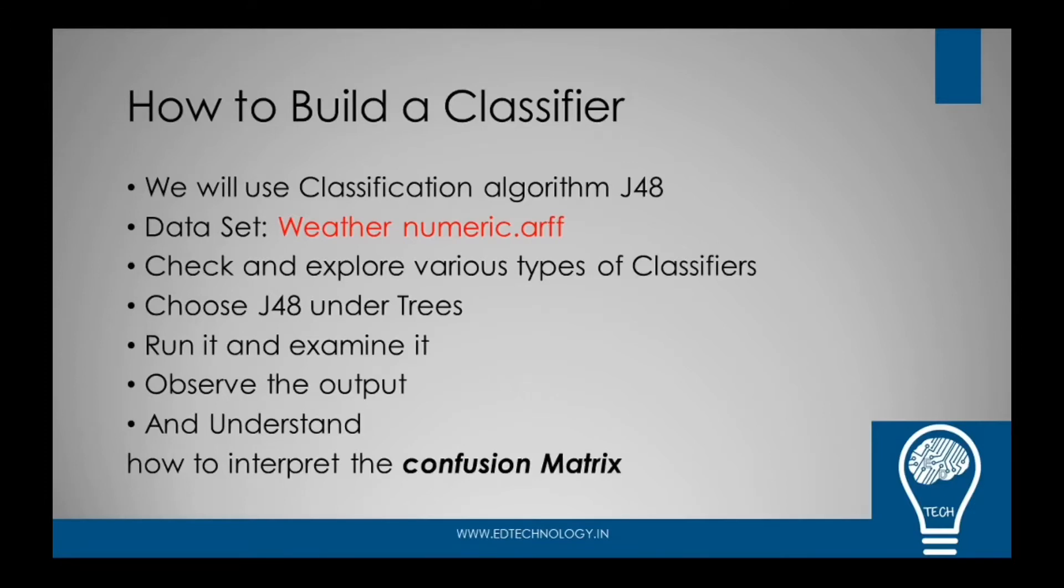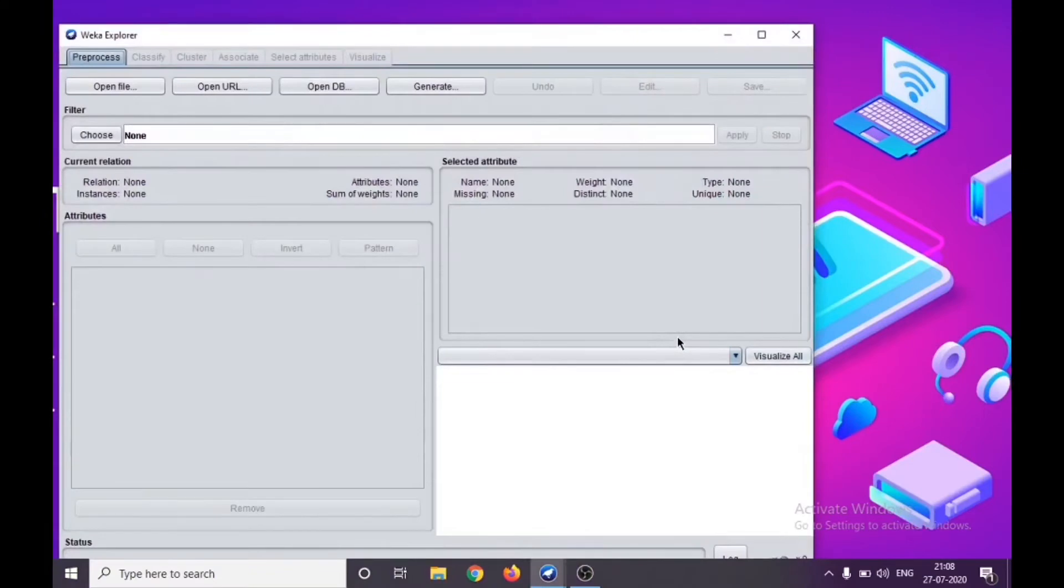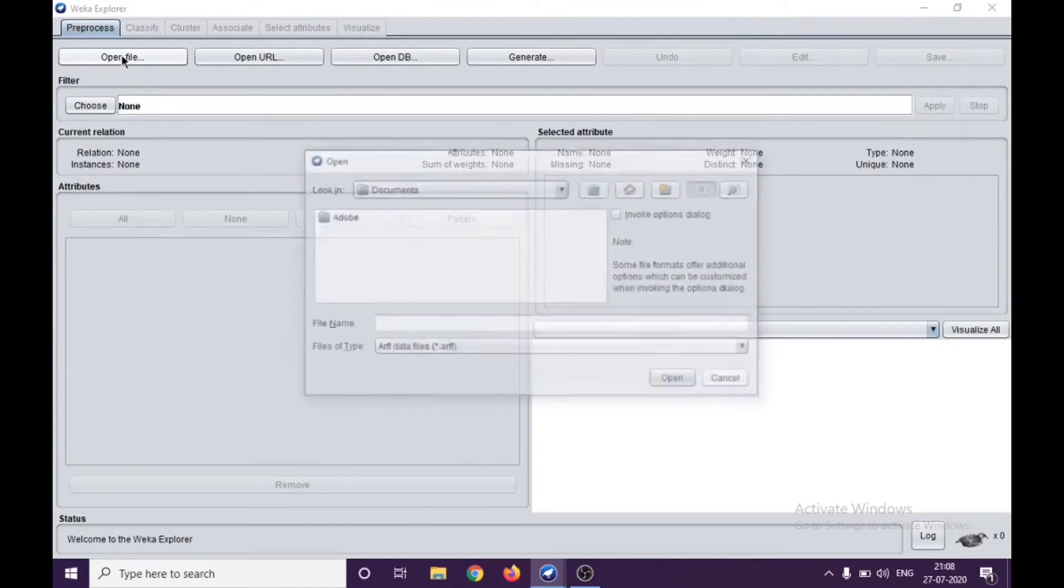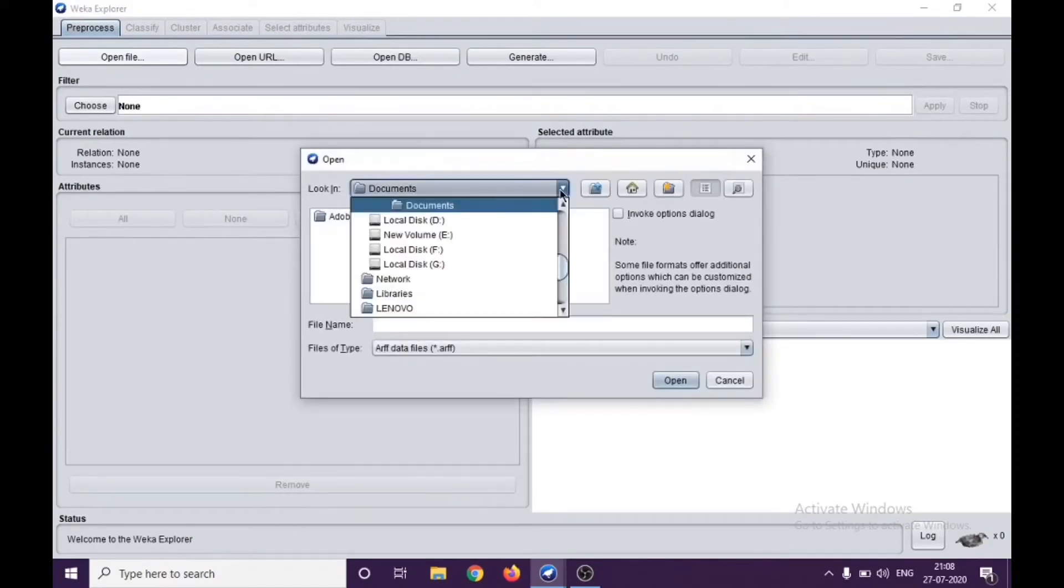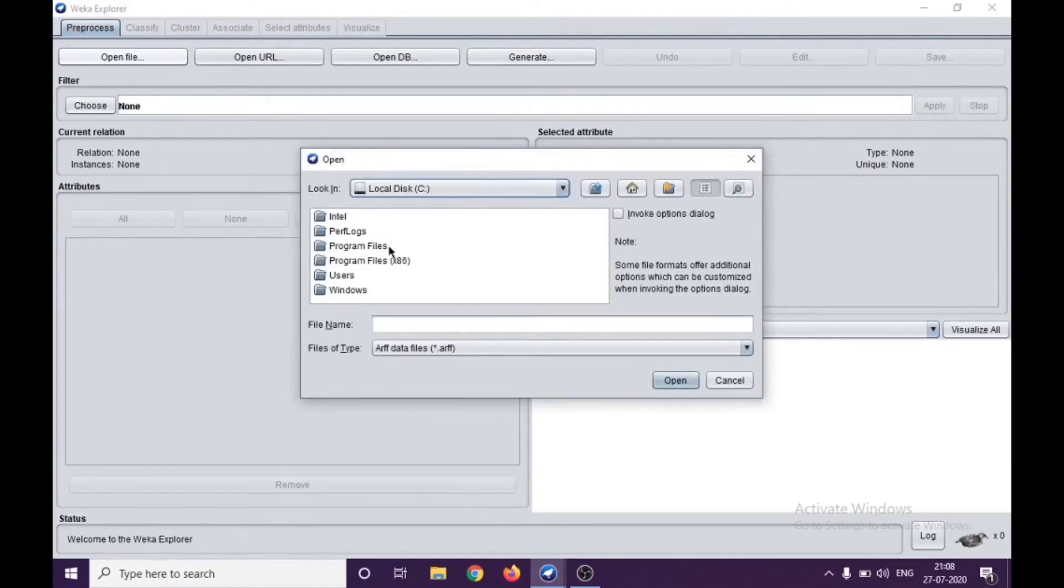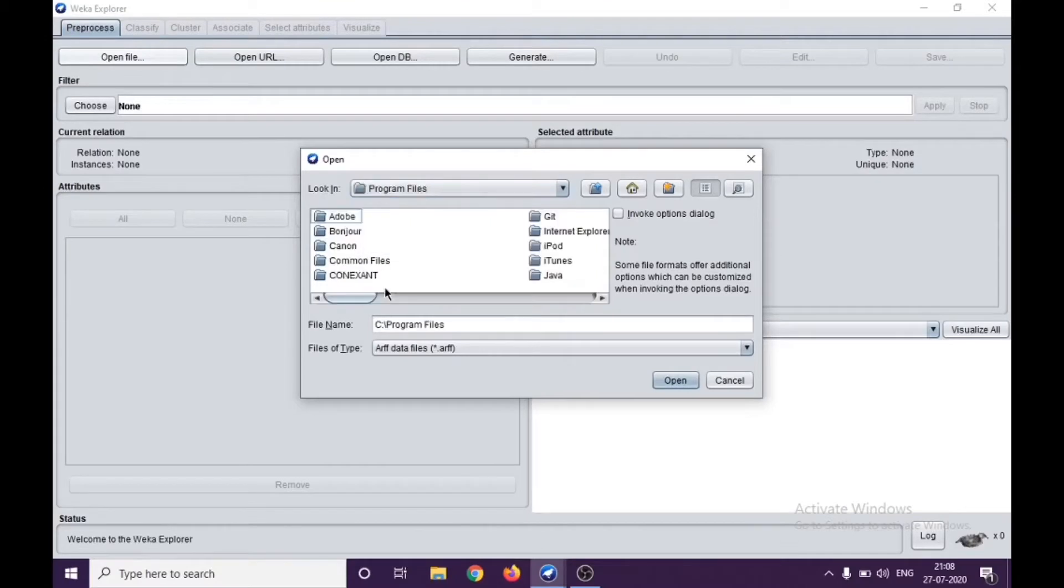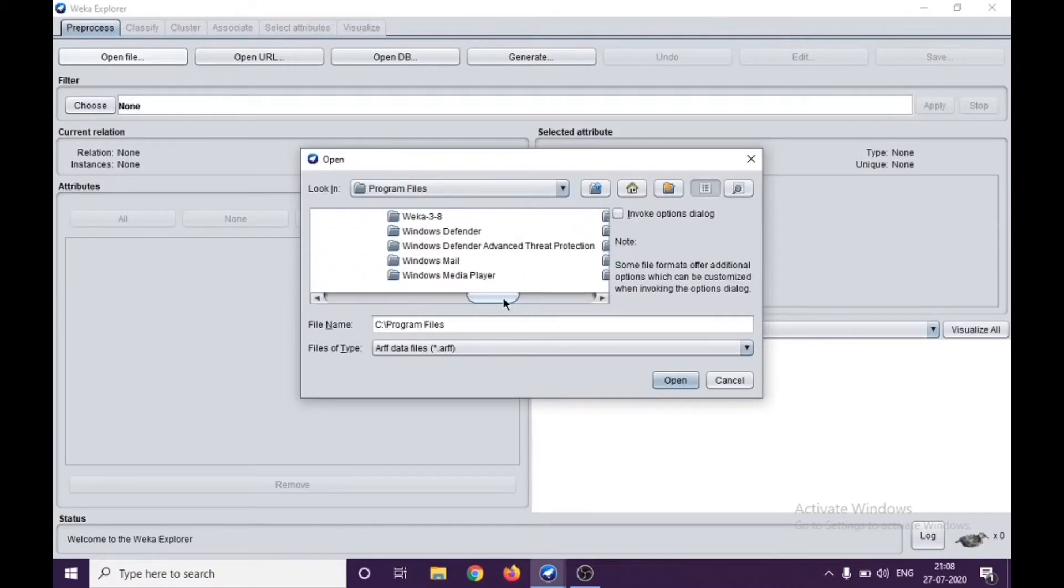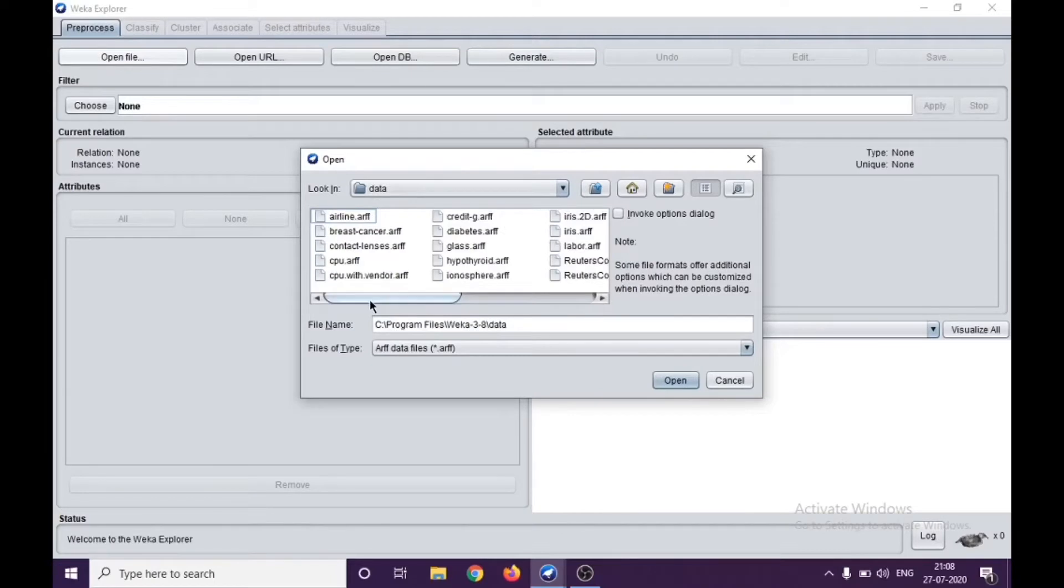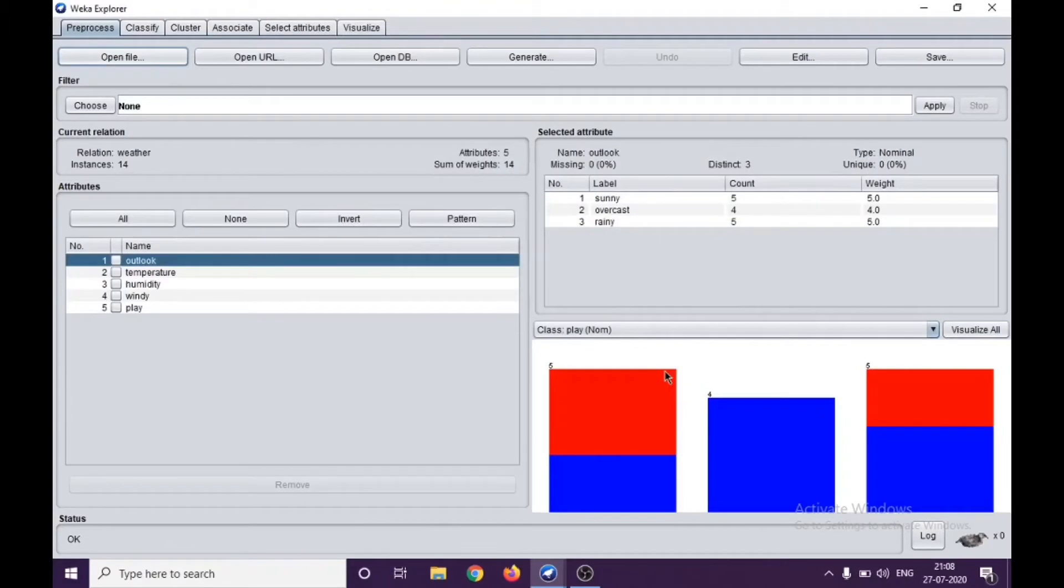As you know, this is the WEKA GUI Chooser. We'll be choosing the Explorer here. Once you open the Explorer, we get different tabs. Let us open the file. I go to the location where my data files are: WEKA 3.8 data, and I choose weather numeric dot ARFF file.